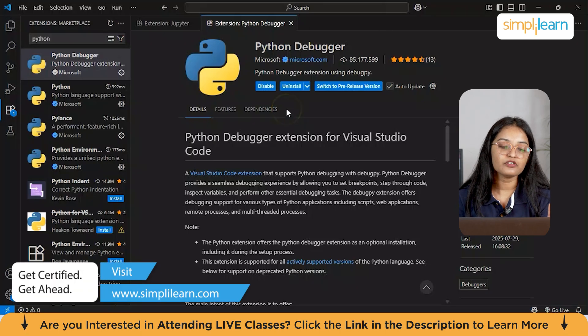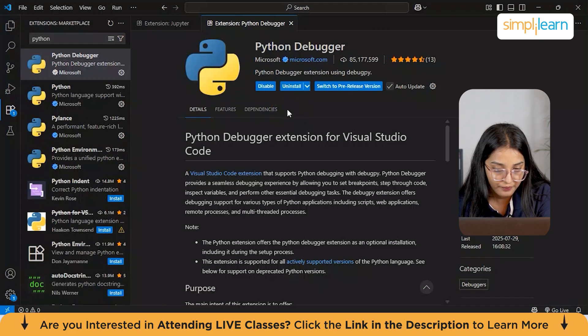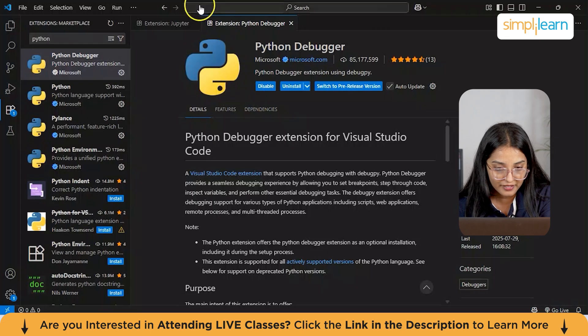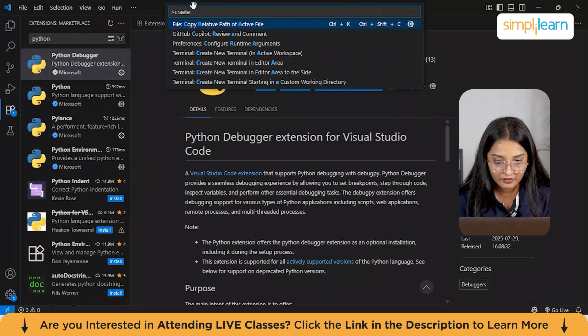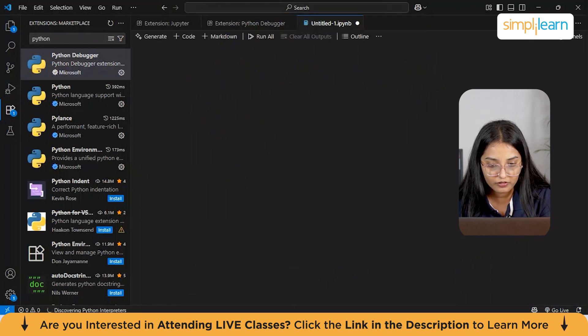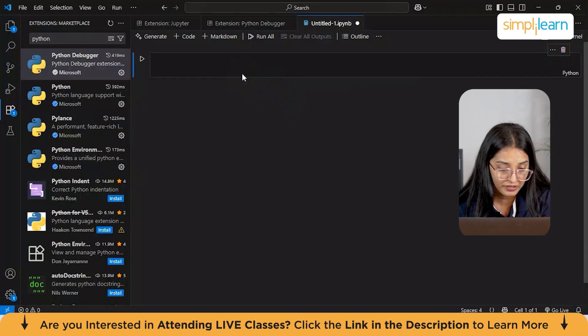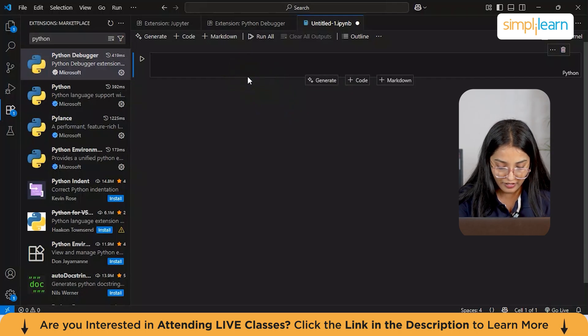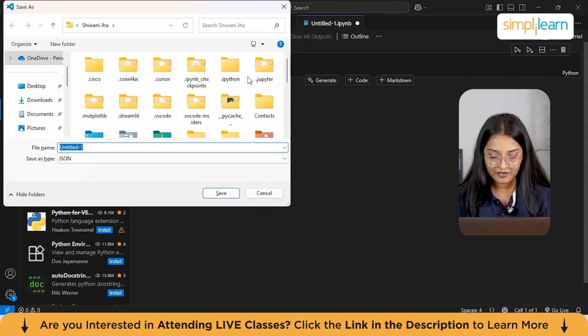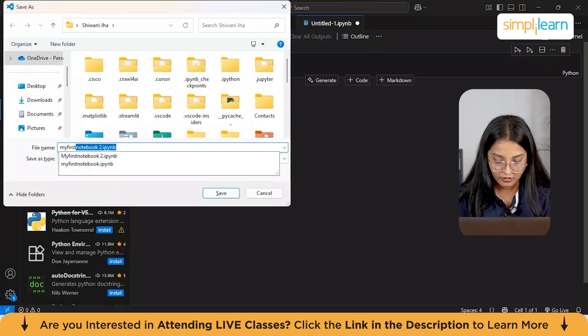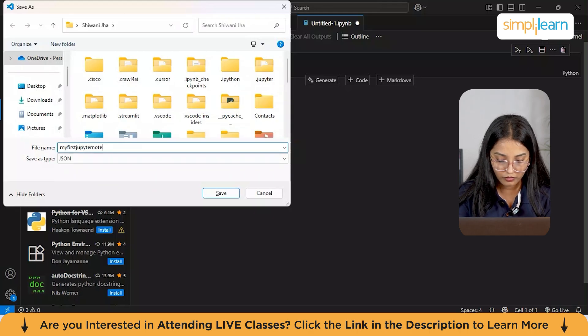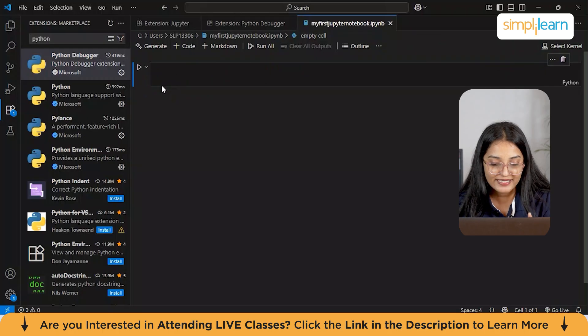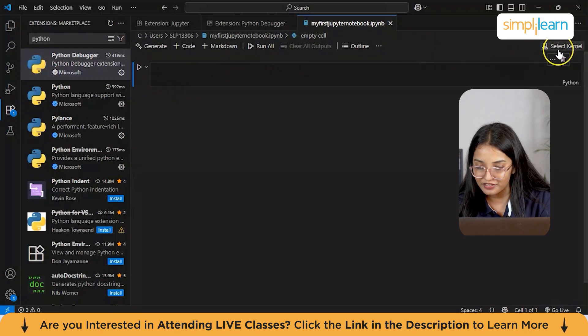The next step we'll be talking about is setting up our environment. Let's get started and create our first notebook in the command palette. We'll just type here create, create new Jupyter Notebook. This is a command we'll be entering. This will open a blank notebook file which you can then save, open, and edit just like any other file. Let's save it. We'll click on Ctrl S and save the file as my first Jupyter Notebook. We'll just click on enter.